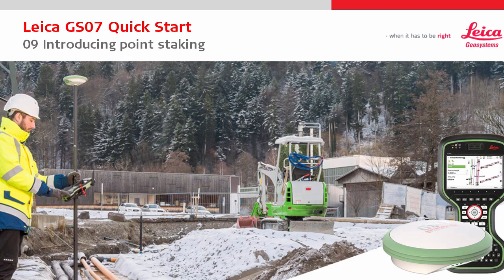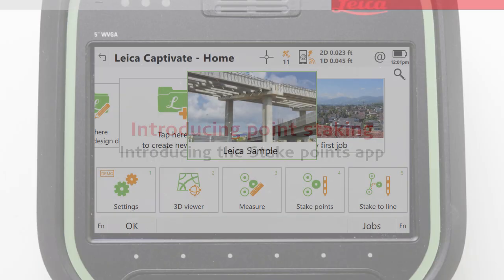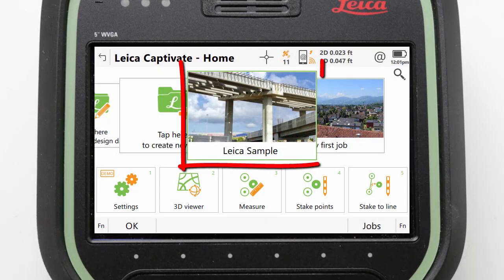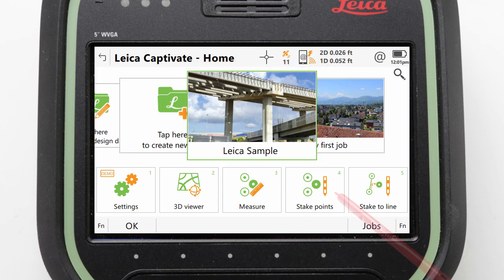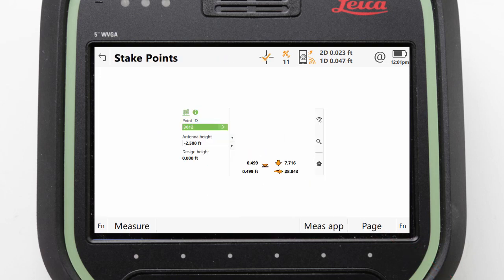Welcome to the 9th Leica GS07 quick start video. This video focuses on staking a point within Leica Captivate, starting with an introduction to the stake points app. To begin, let's make sure that the Leica sample job is active in the centre of the home screen, and then enter the stake points app from the app carousel.